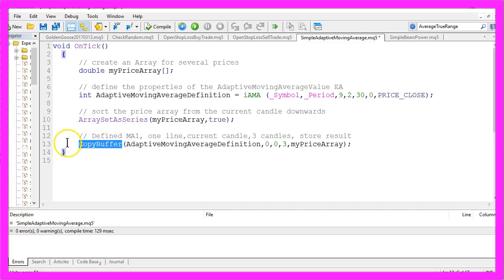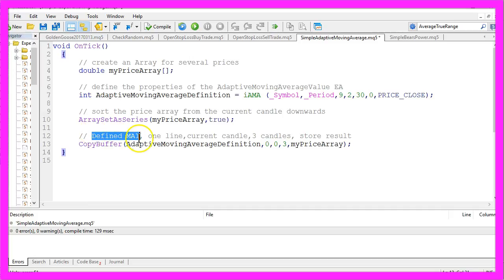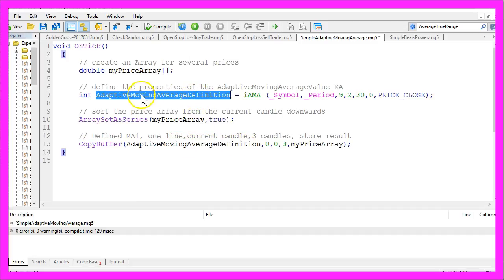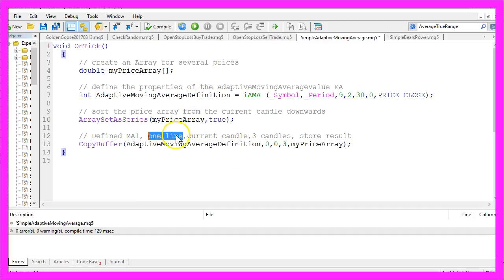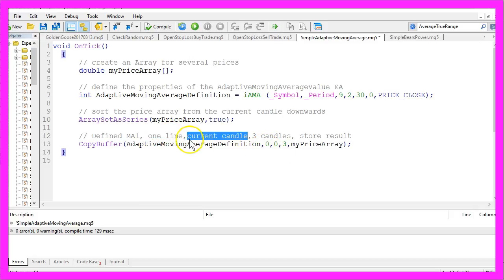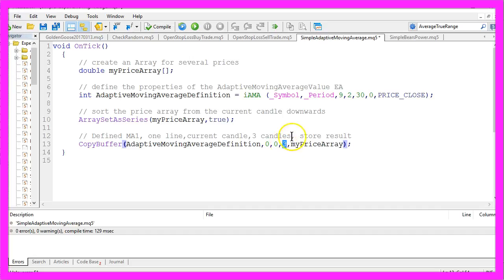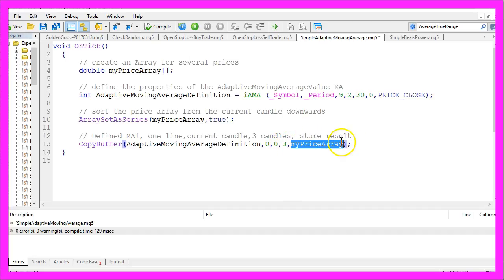And now we want to fill it with data. That is done by using CopyBuffer for the defined moving average, that's the adaptive moving average definition we have created in this line. We just need one line, that's the zero here, and we want to copy values from the current candle, that's candle zero, for three candles.